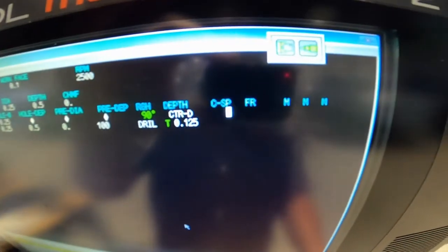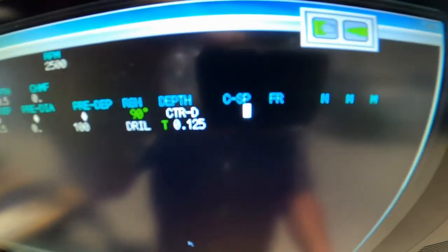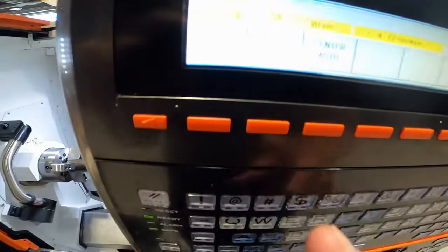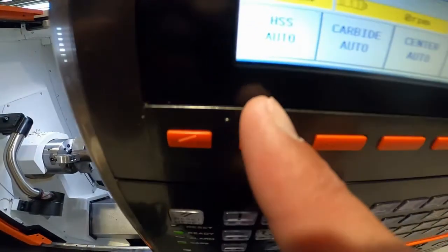Then when you get to C-SP, which is cutting speed, you come down here and hit HSS auto, and then that puts in your feeds and speeds for you.